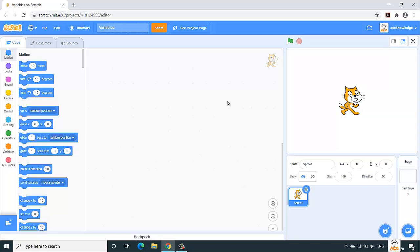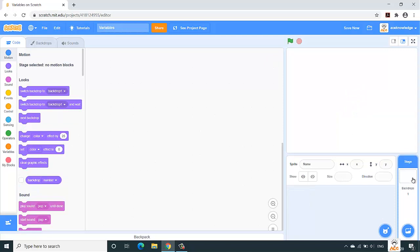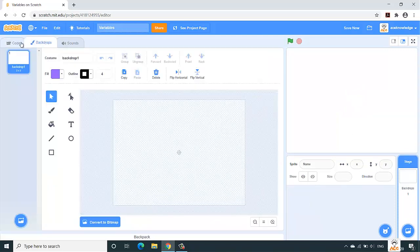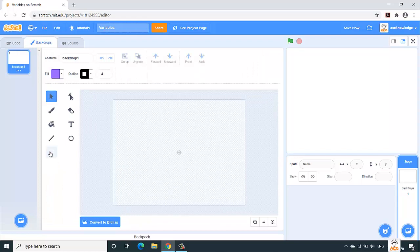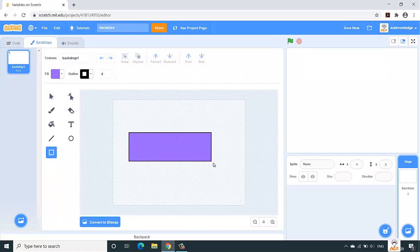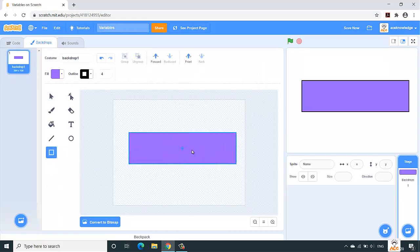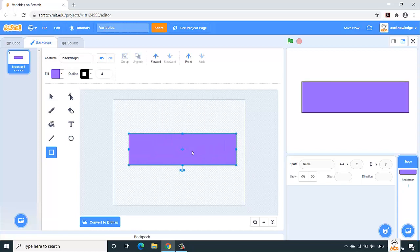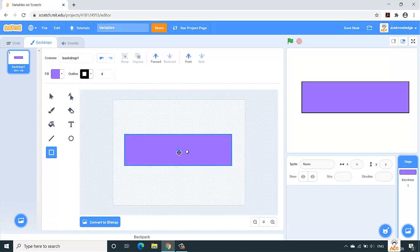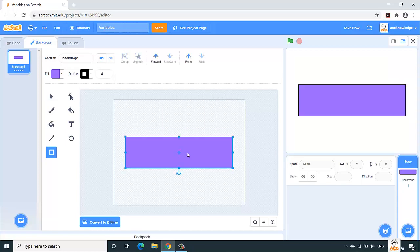Let us design our stage. We do not require this sprite, so let's delete this. Let's click on the backdrop and design a rectangle by switching to this backdrop tab. Select this rectangle and draw it over here. We have our rectangle on stage.